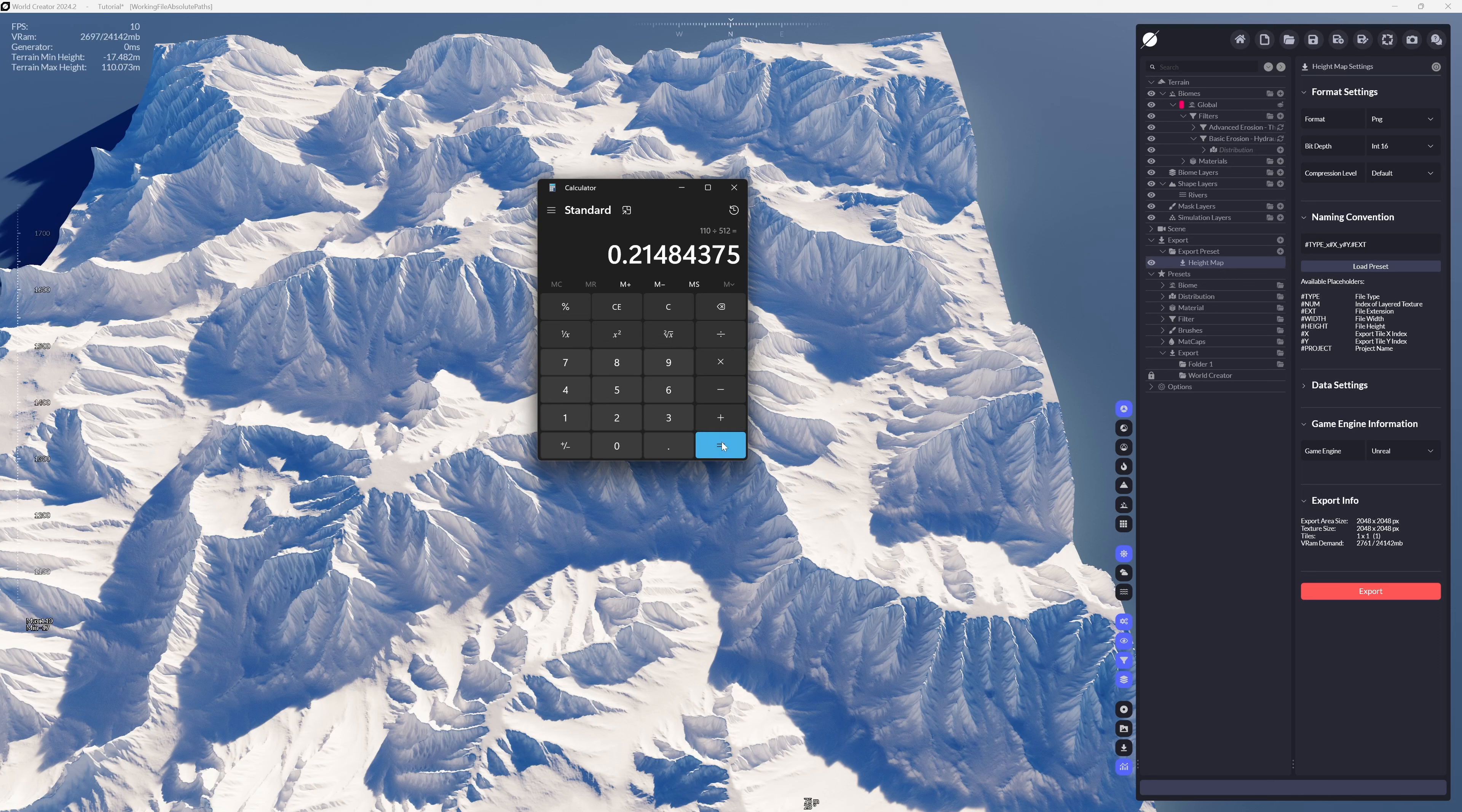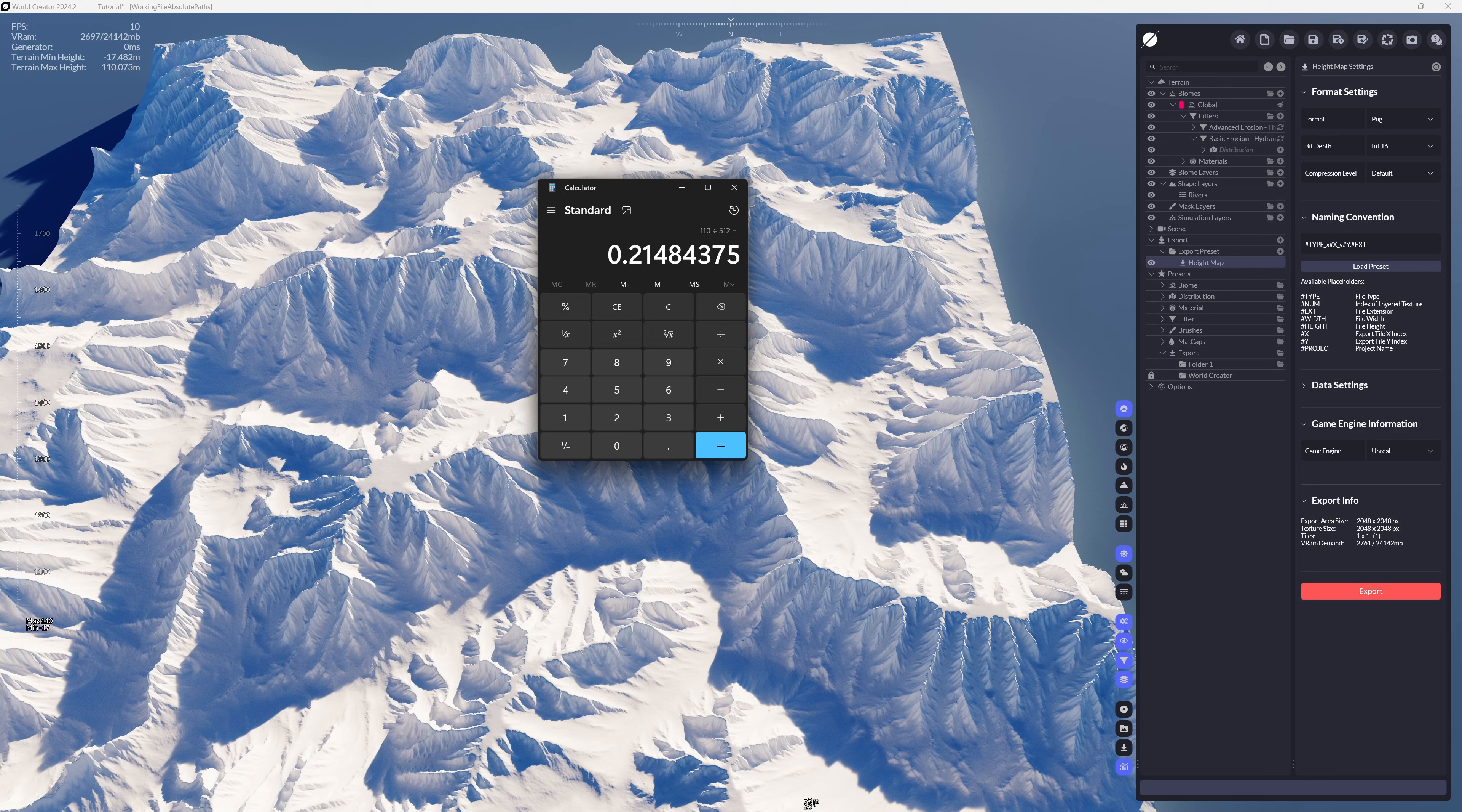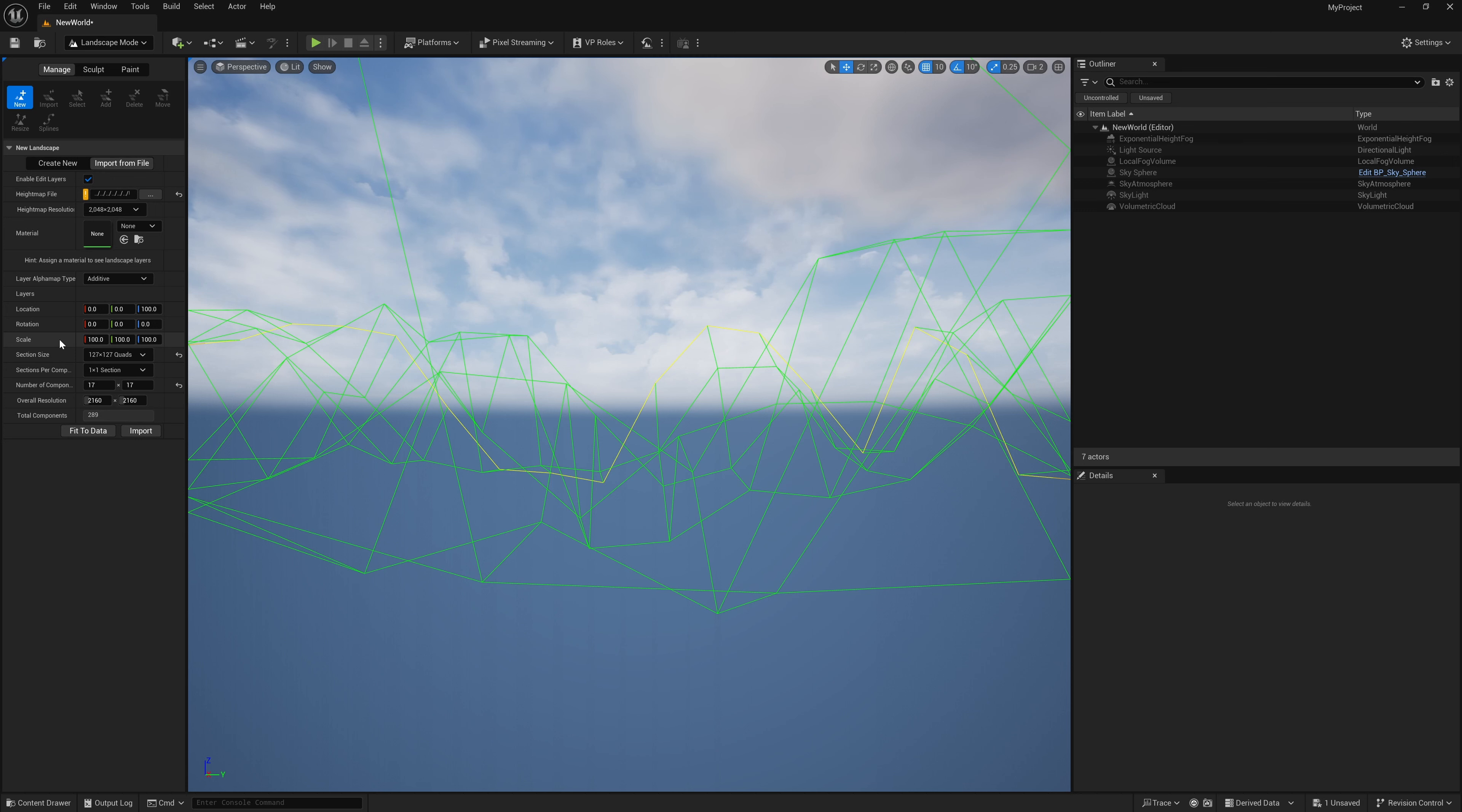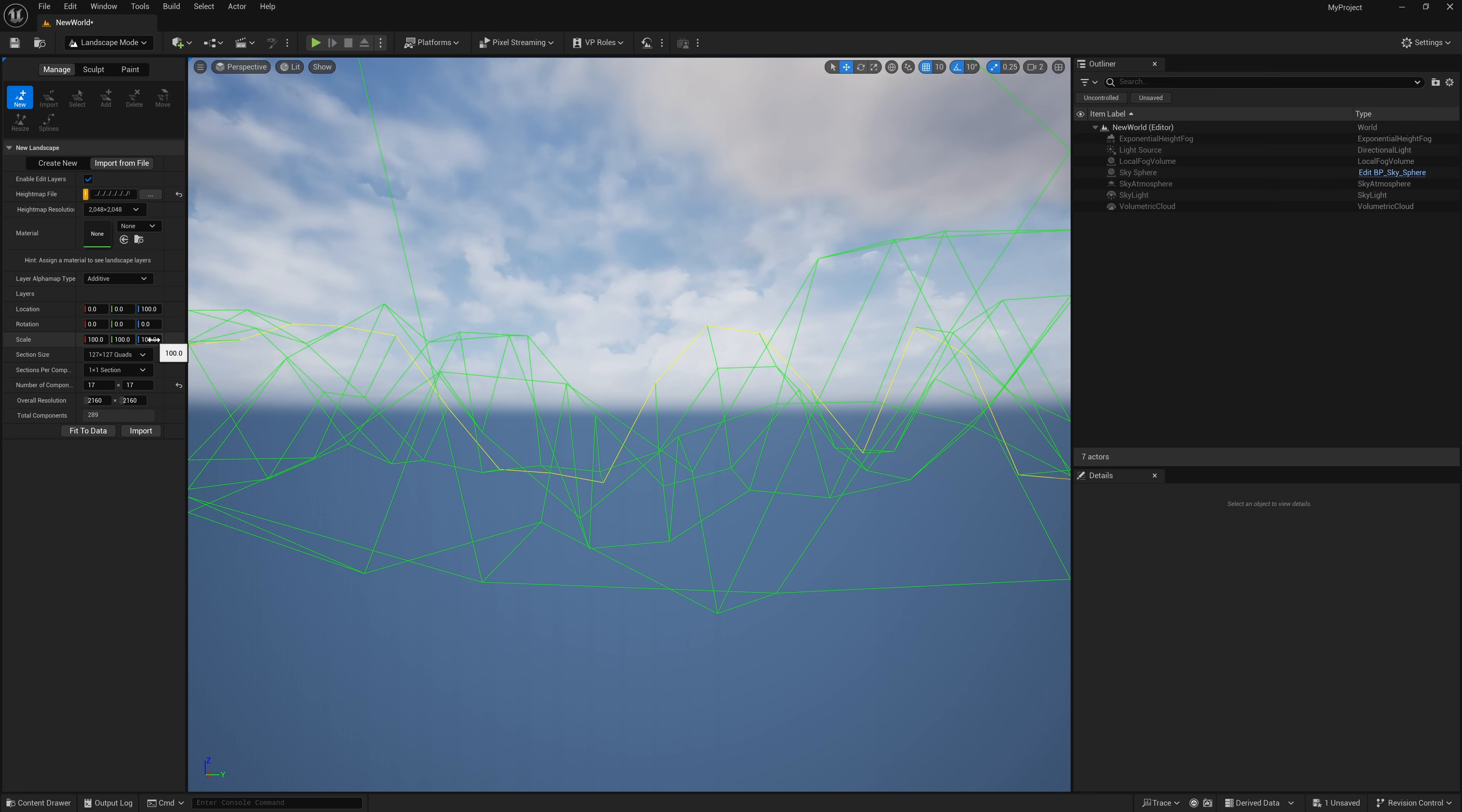I'm going to hit enter and this gives us a calculation of 0.21. With this information, we want to take this decimal point and move it over two slots, so our z-height is going to be 21.484. Down here inside my scale, right here in the blue slot, I'm going to type in 21.484.